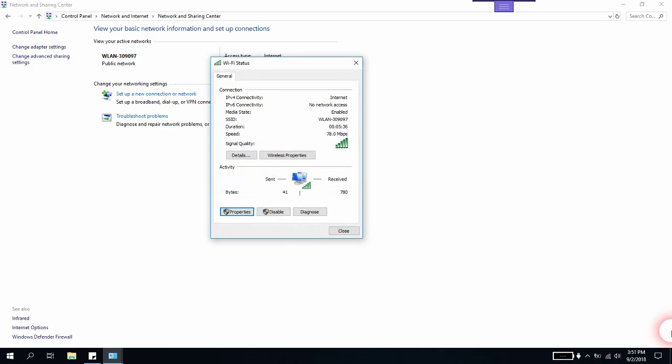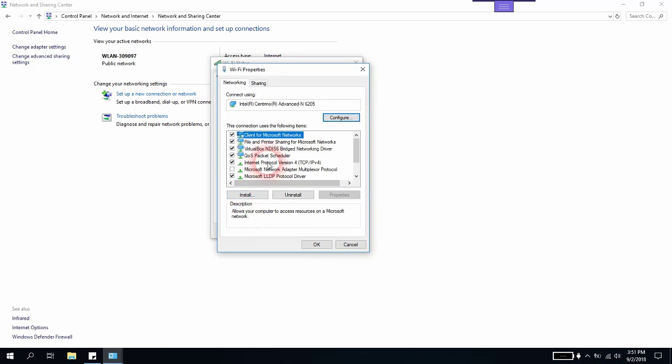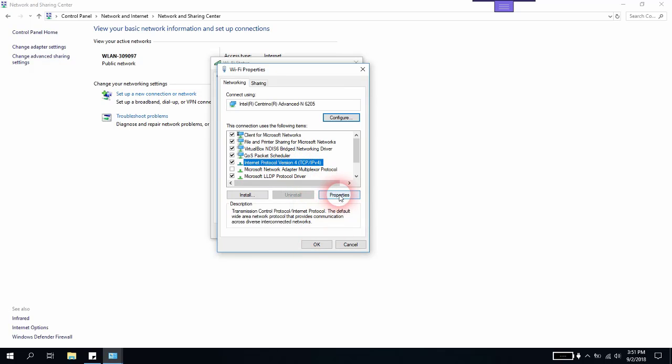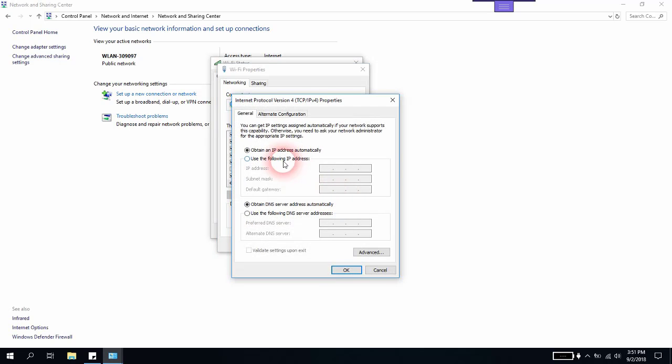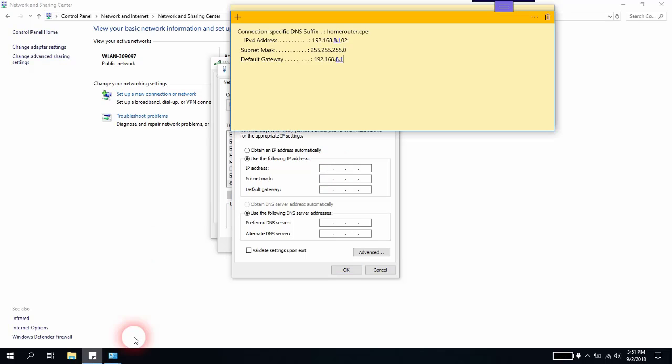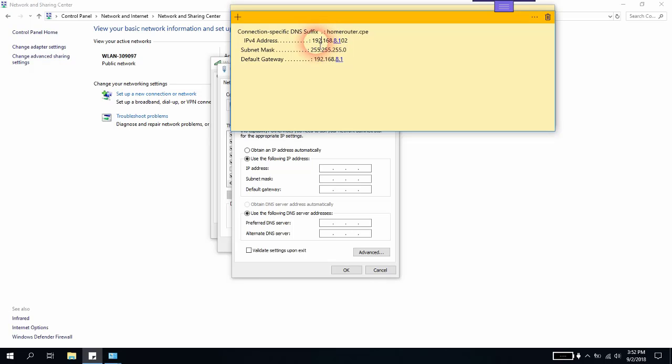If this doesn't solve the issue, then you can go back to Properties again. Select Internet Protocol version 4 TCP IPv4 and click on Properties. Here we will use the following IP address. Usually, your IPv4 address comes under four sections of numbers. The first three digits are 192.168, and then it comes as 8.1 or 8.121, etc.